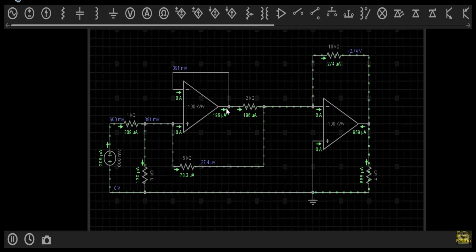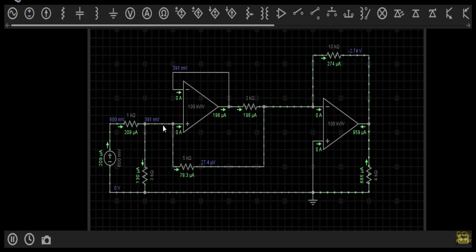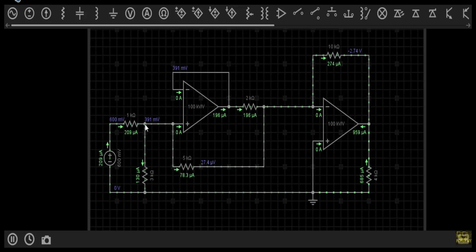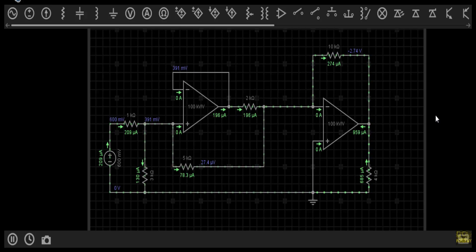This second op-amp is also in negative feedback because the output terminal is connected with the inverting terminal through a short circuit. Therefore the non-inverting terminal voltage and inverting terminal voltage will be equal — that means it will be 391 millivolt, and this terminal will also have a voltage of 391 millivolt. During the circuit solution I will show you everything in detail.